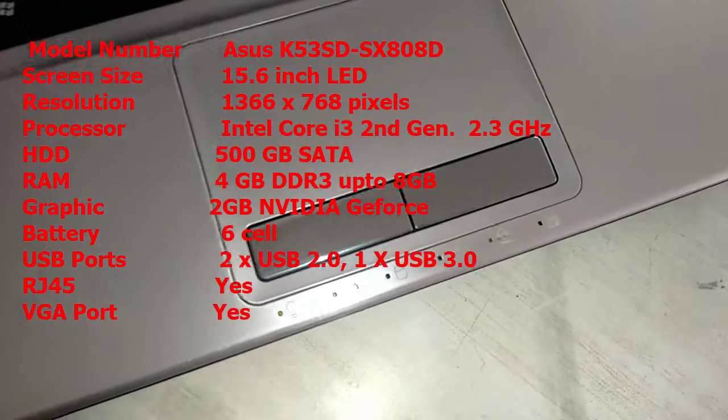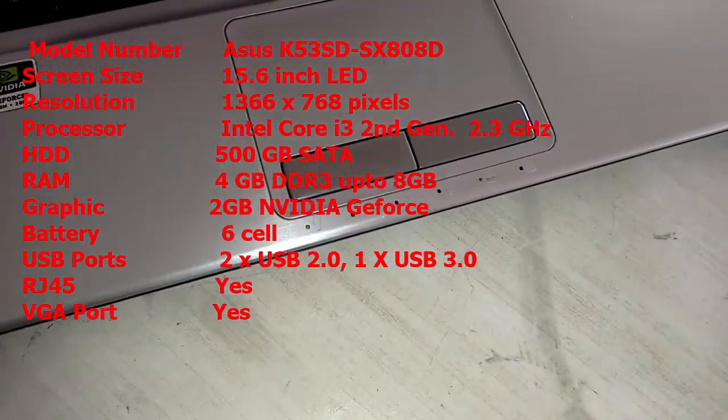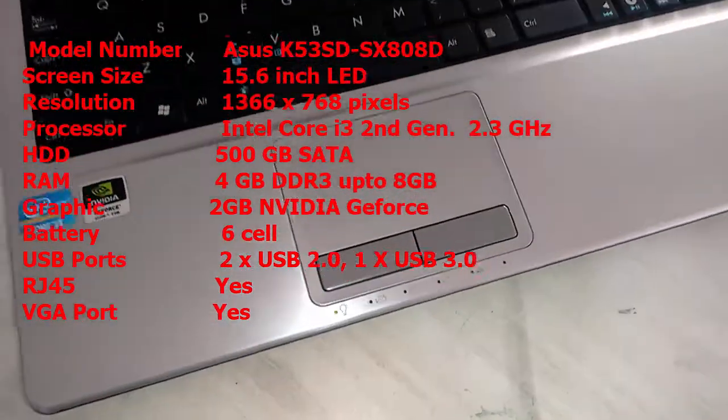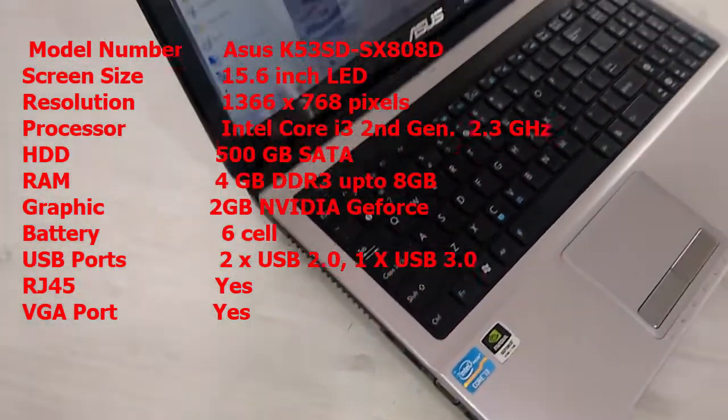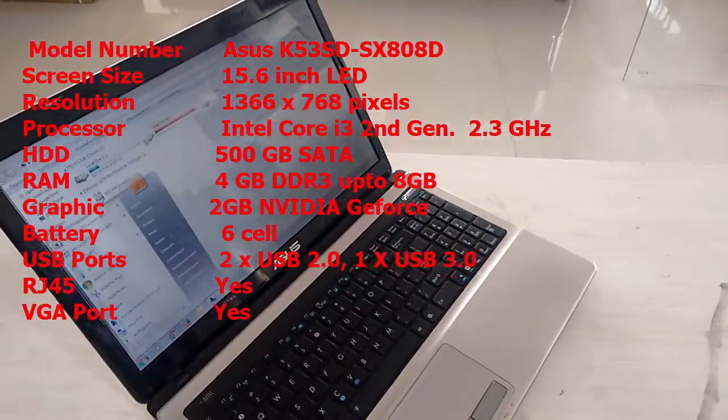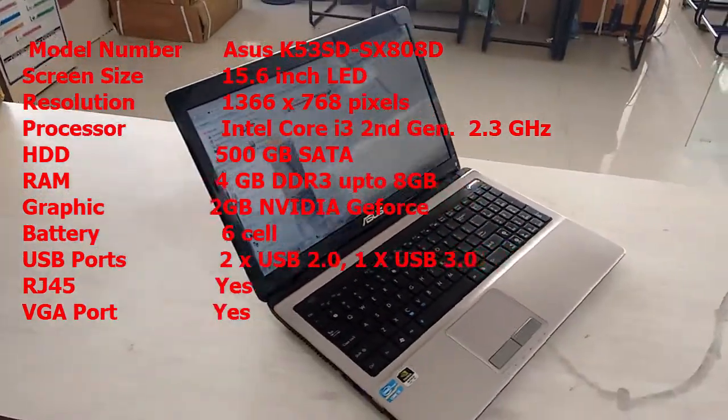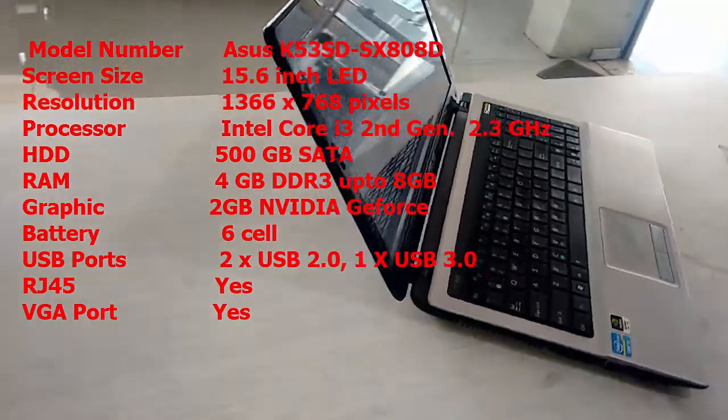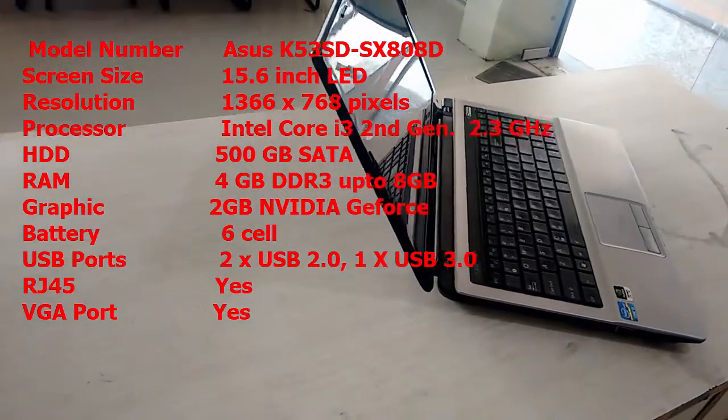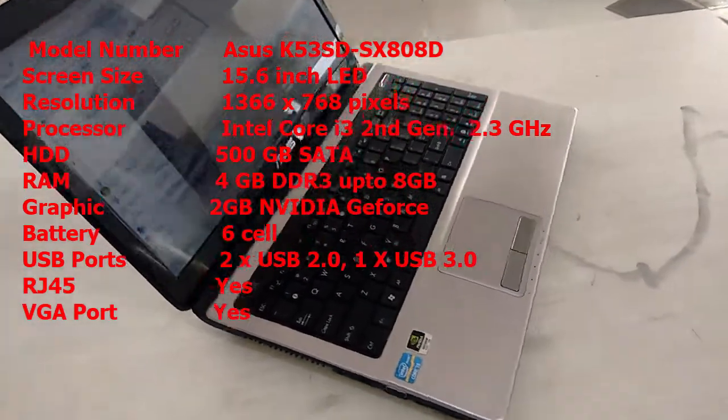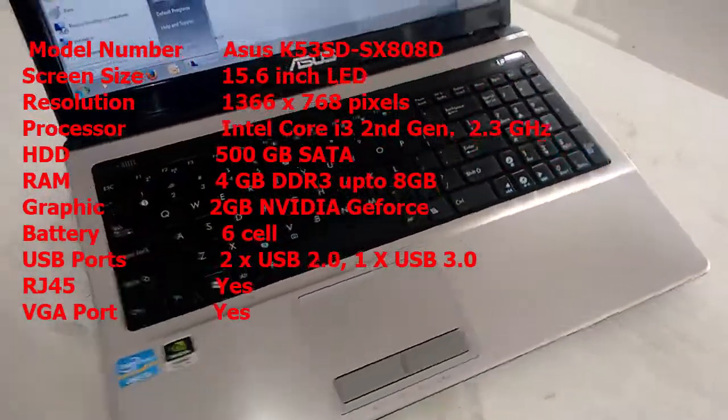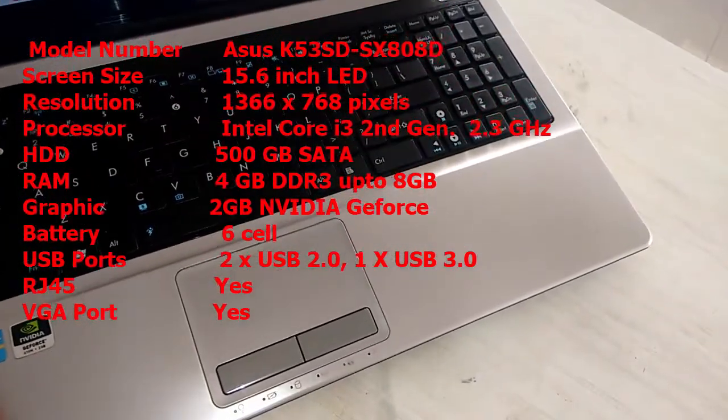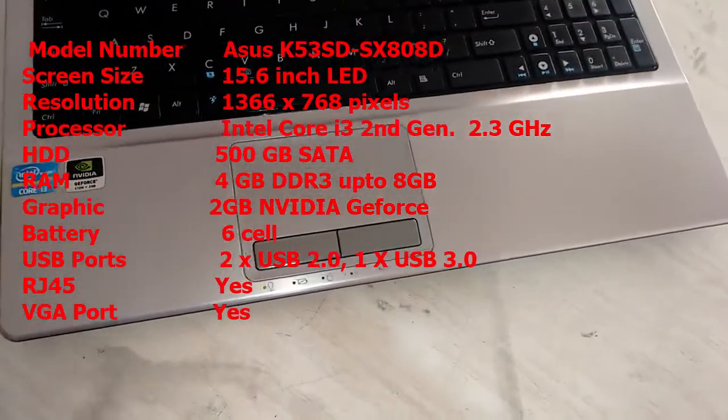Model number is ASUS K53SD. Screen size is 15.6 inch LED with resolution 1366x768 pixel. The processor is Intel Core i3 2nd generation, speed is 2.3 GHz. 500 GB SATA hard drive, 4 GB DDR3 RAM expandable up to 8 GB. It has 2 GB Nvidia GeForce Graphic 610 and 6-cell battery.